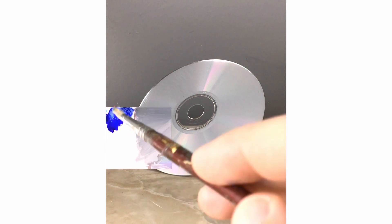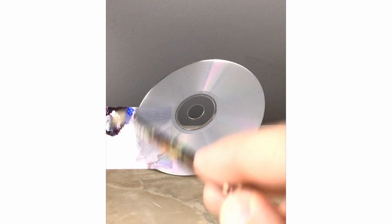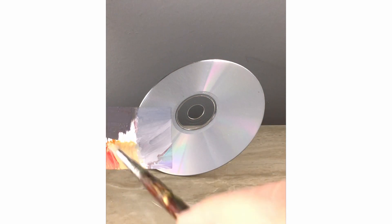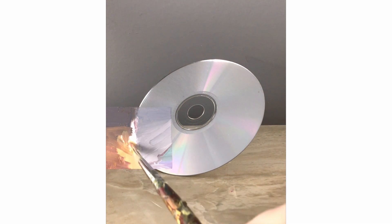So I'm going to work on the background a little bit just to get this edge of the CD defined. I'm going to fill in that white gap.